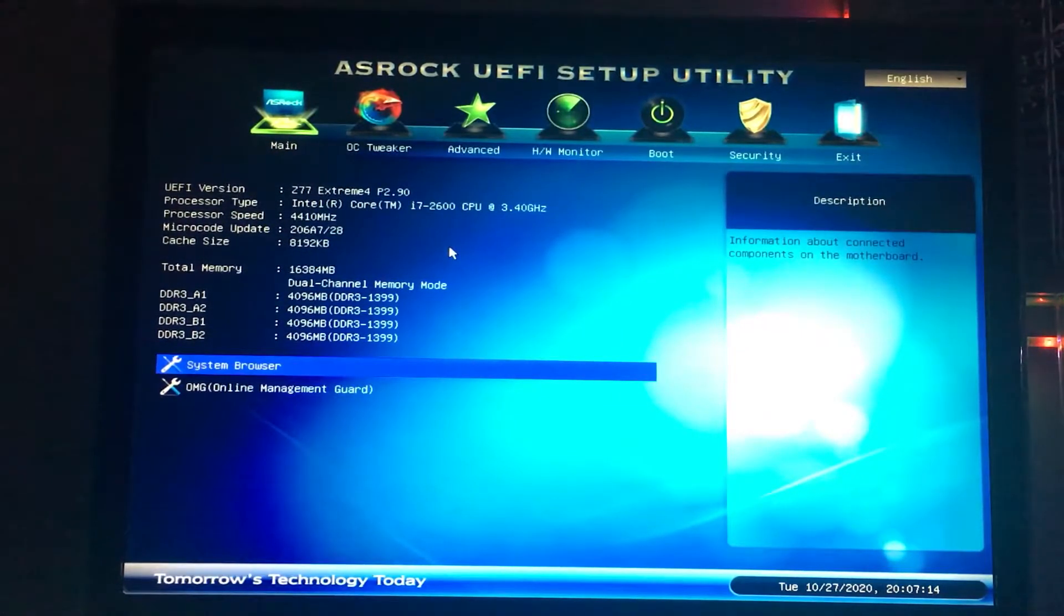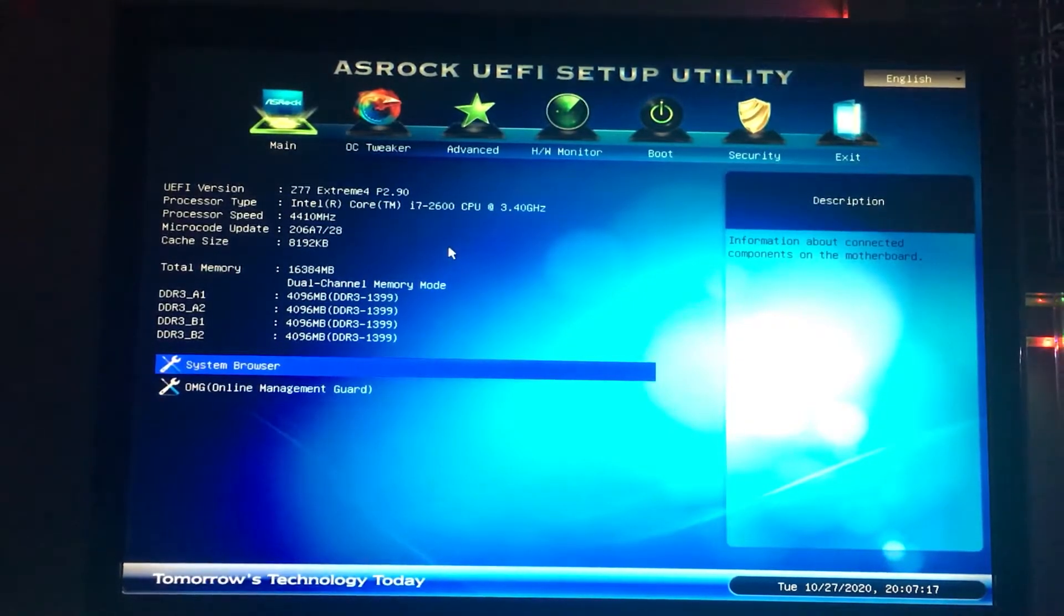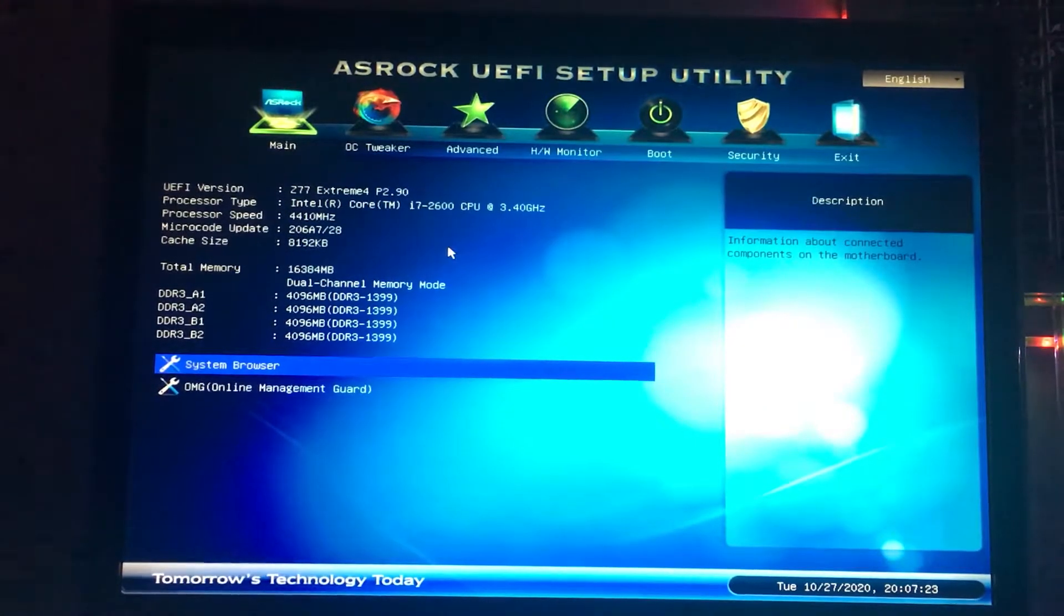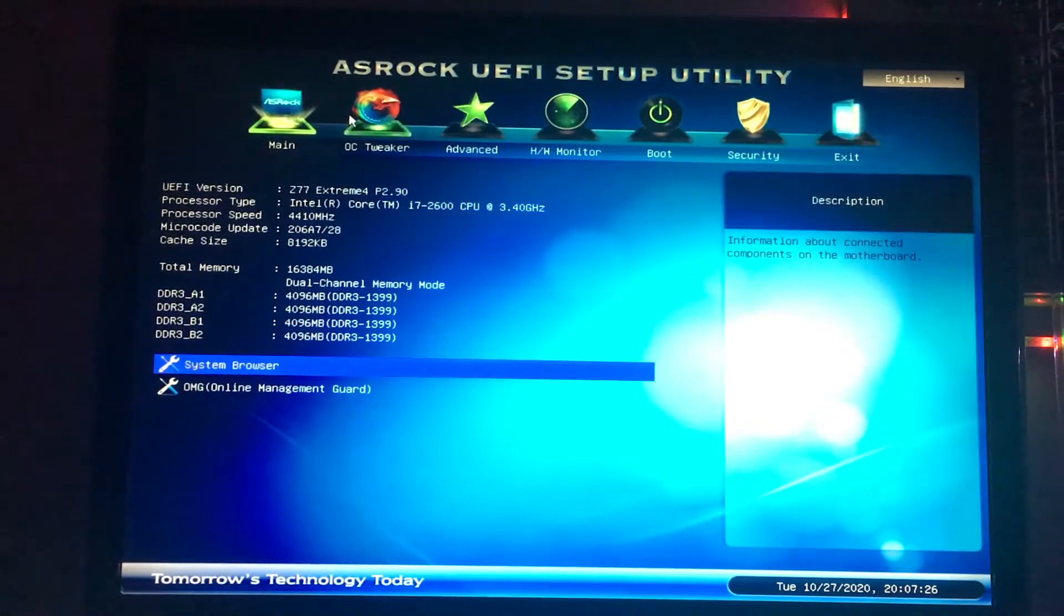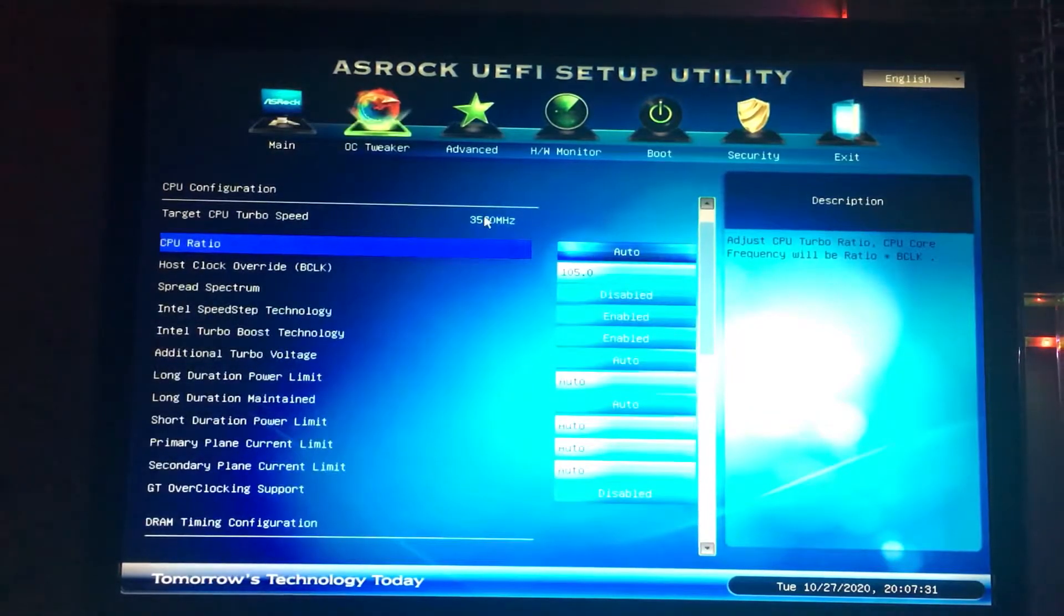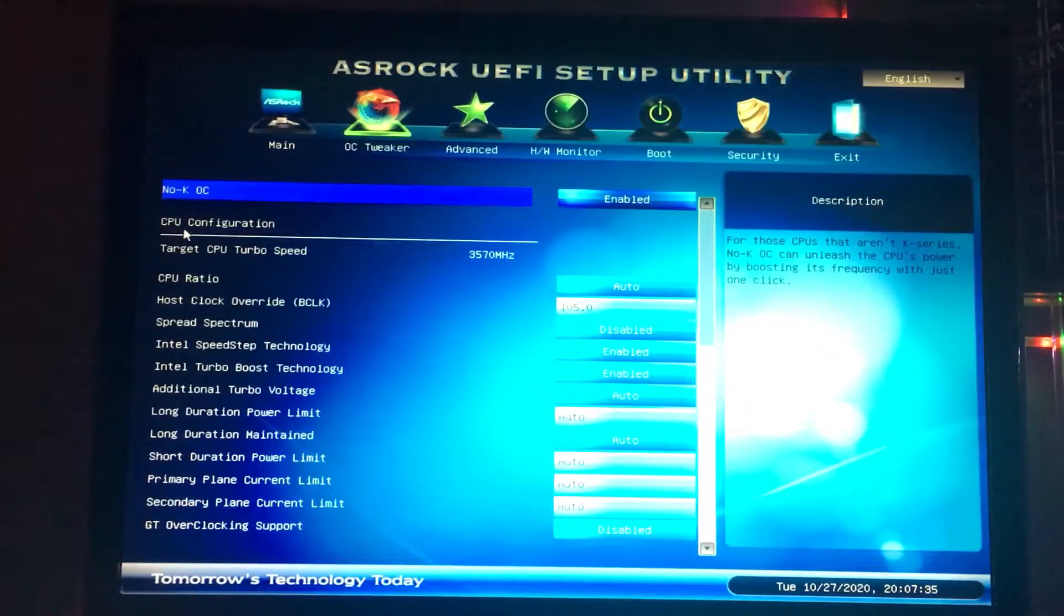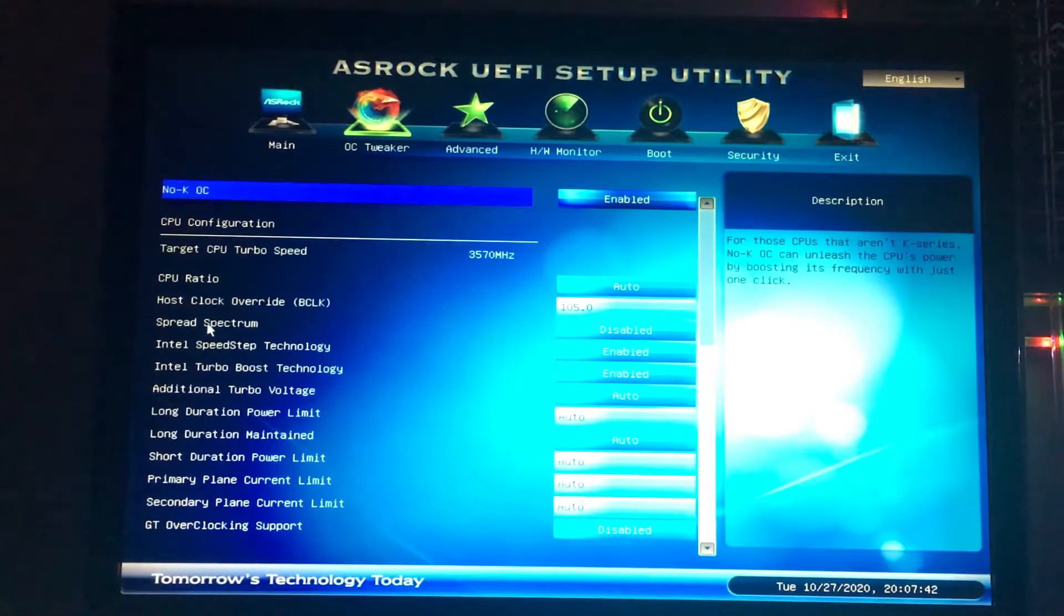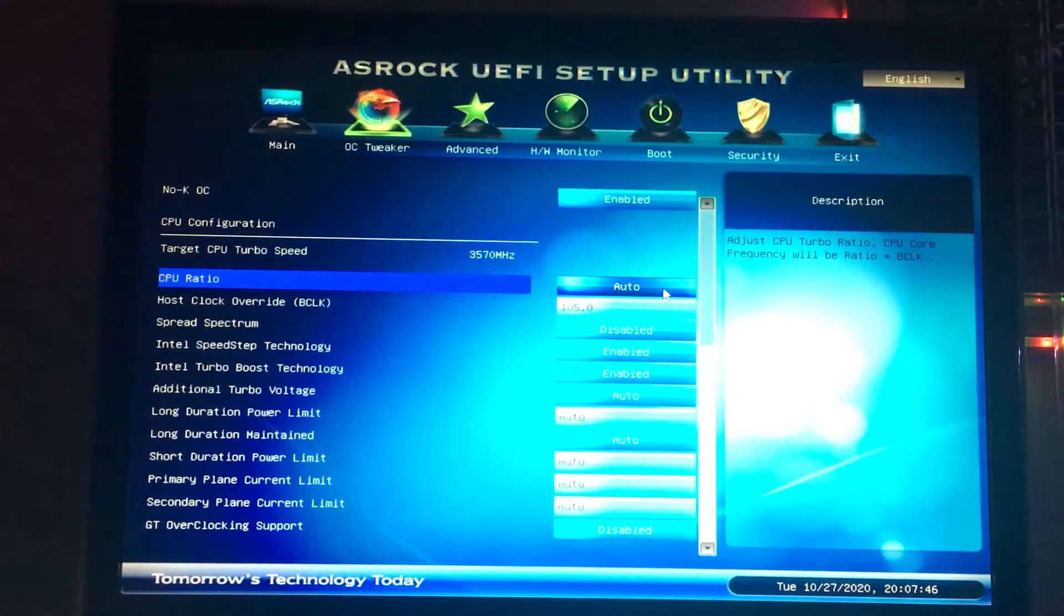What you want to do first is boot into your BIOS. I press F2 while the computer is starting and it brings me to this screen. You want to go to the OC Tweaker tab and find the CPU configuration. You should be able to find the CPU ratio, the host clock, all these types of things.